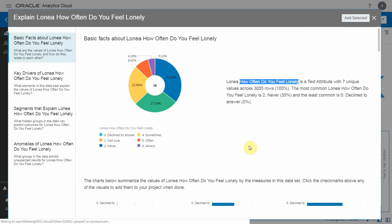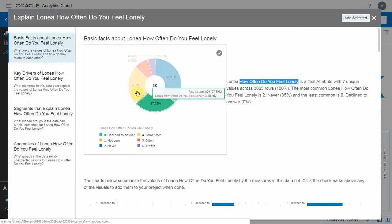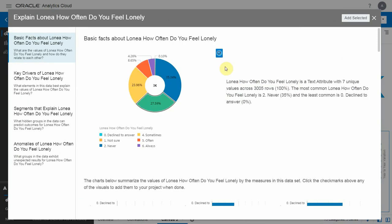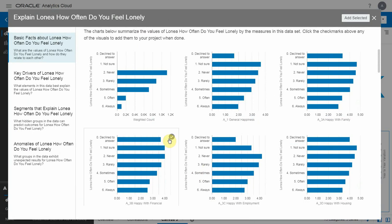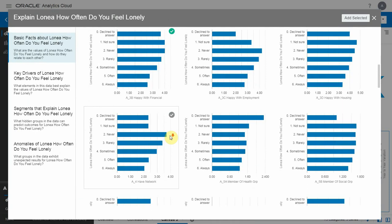How often do you feel lonely is an attribute with seven values, and this is how they split in the population of this data. I'm interested in this chart to start with, and then I can see the breakdown of how people feel lonely and how it correlates with happiness and financial factors, for instance.